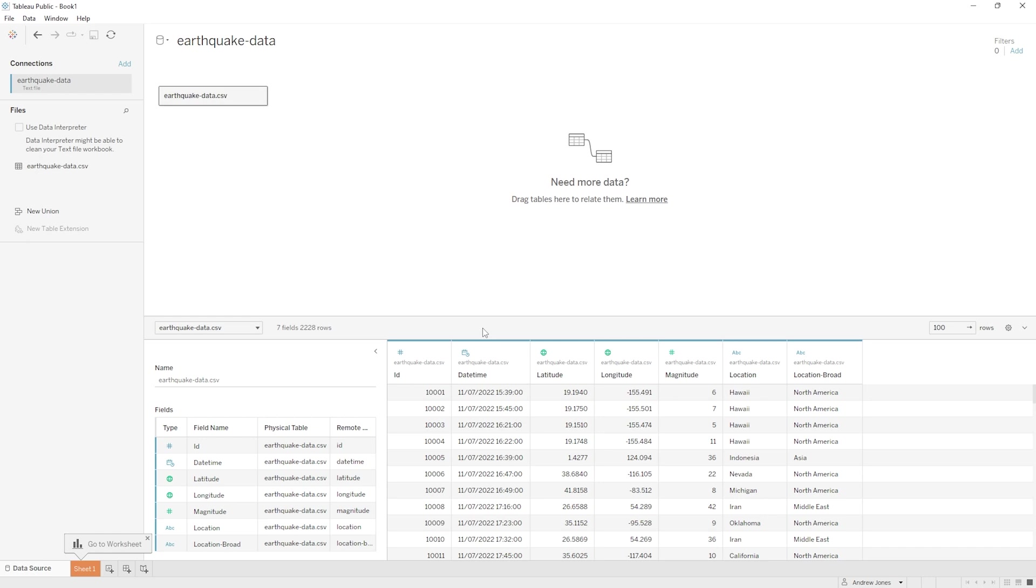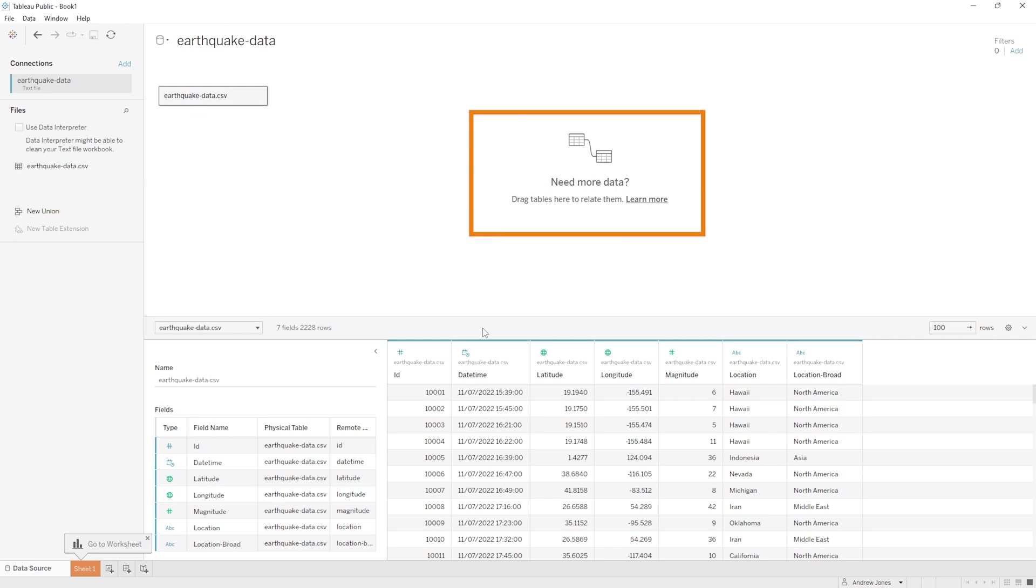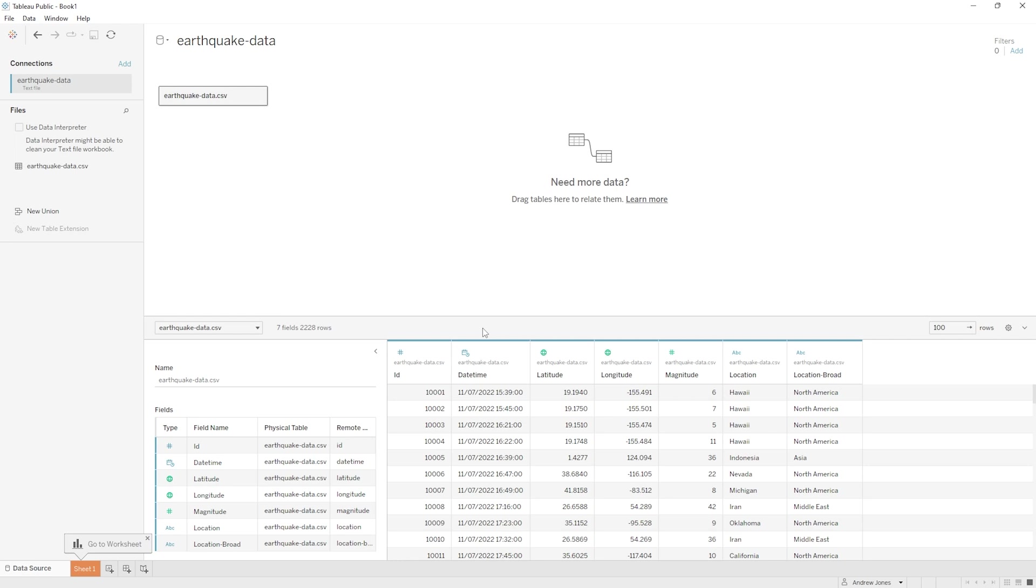Cool, so that is now imported into Tableau and we can see that it is represented up the top of screen here. And what you might also notice is this in the middle where it says 'need more data, drag tables here to relate them,' and this is a super powerful part of Tableau. You can actually bring in and use multiple tables of data and then either join them together or filter one table based on the records of another table and so on and so on, just like you might in SQL for example. We're not going to worry too much about that right now, we've got the data that we need all in one file.